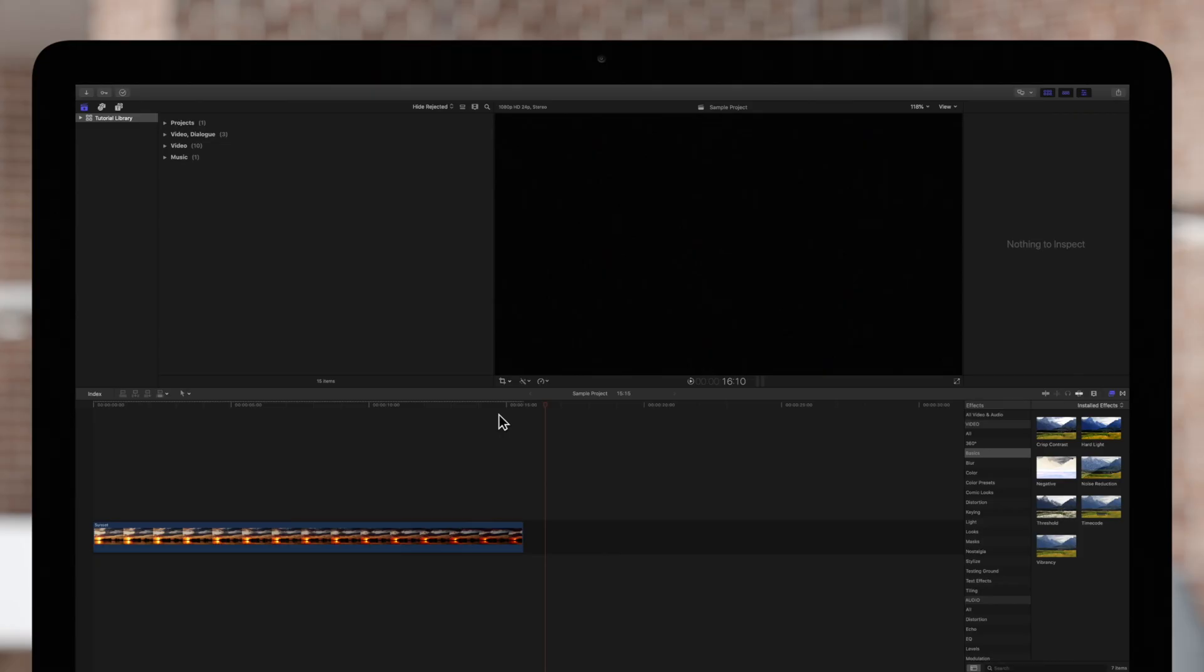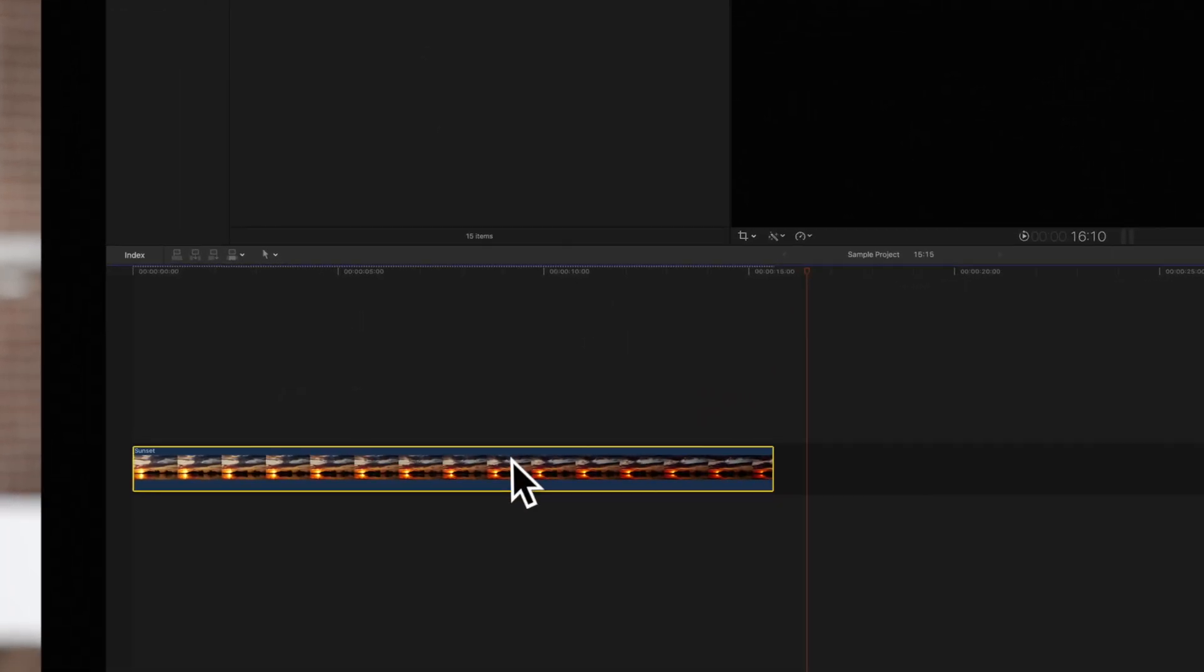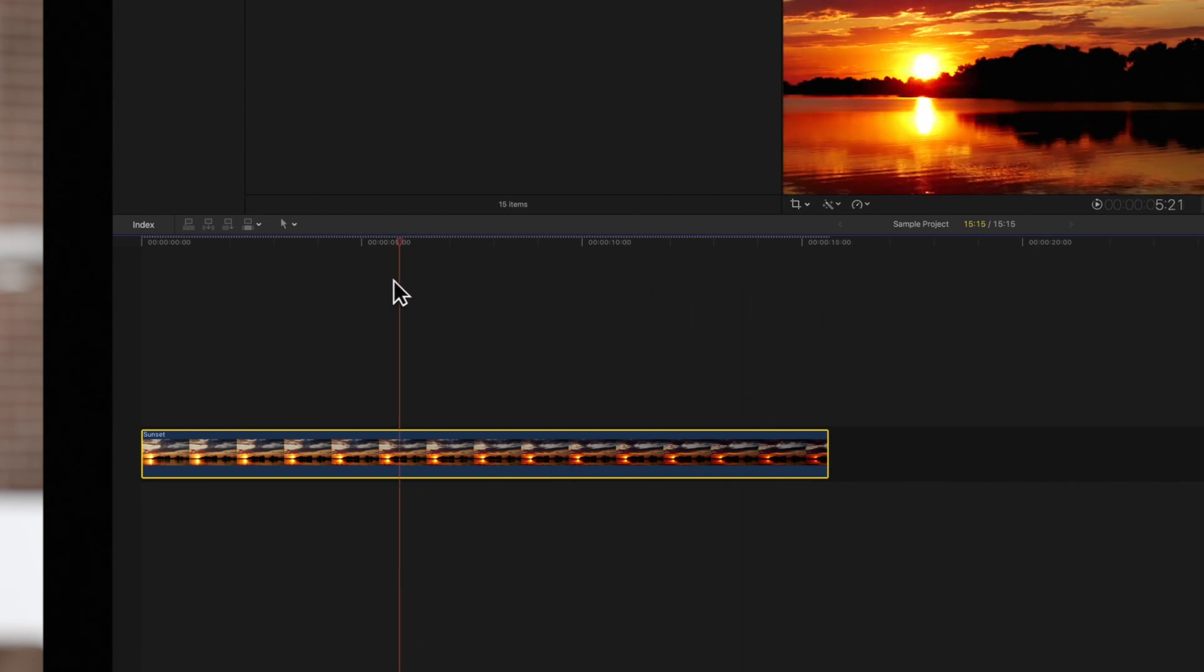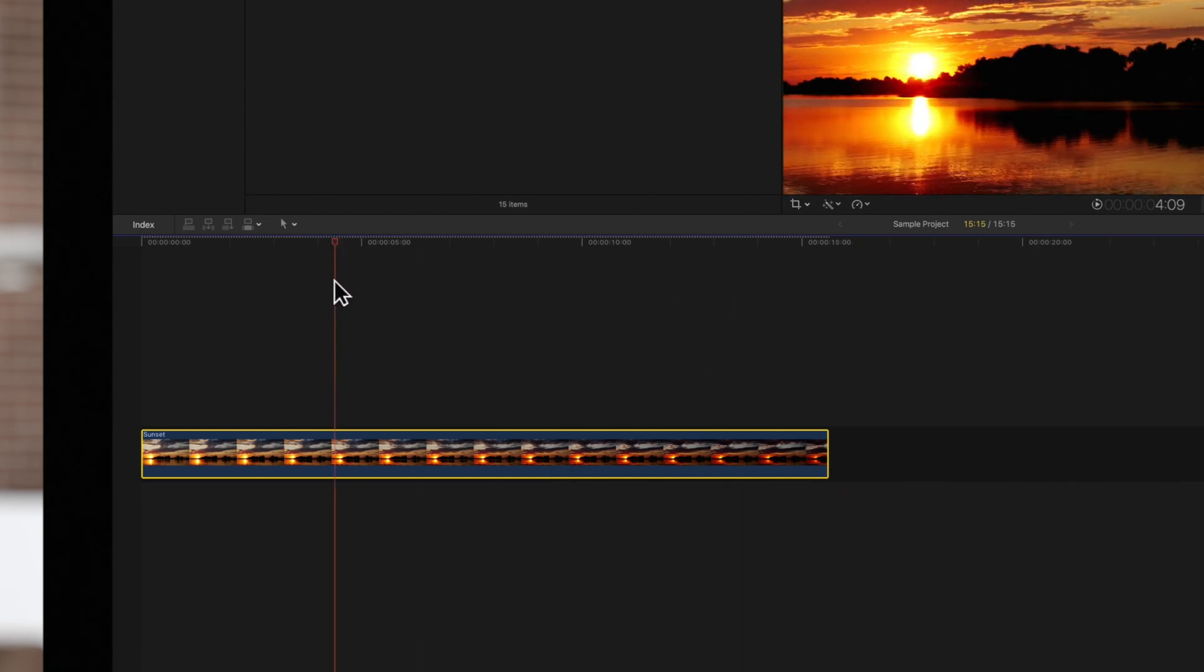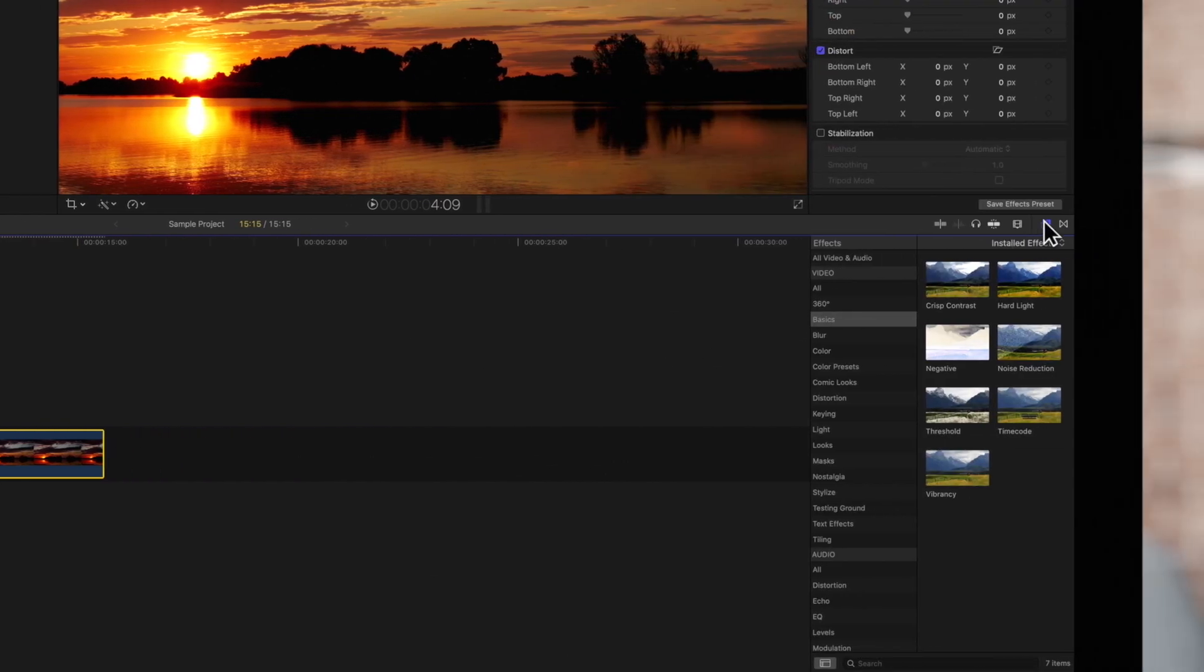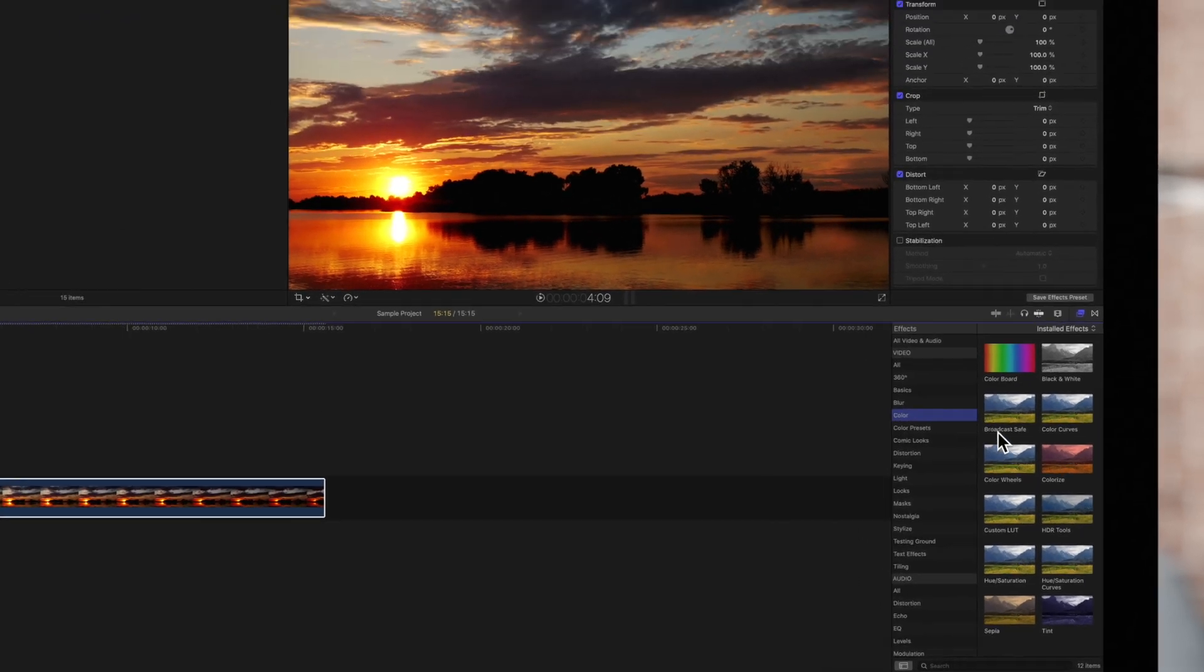We'll begin by adding an awesome color effect to this sunset footage. First, select your clip in the timeline and position the playhead over it. Then navigate to the effects menu on the right and add the desired effect to the clip. We'll choose colorize.